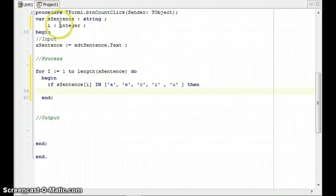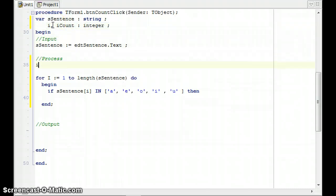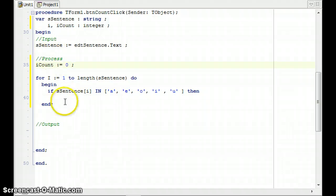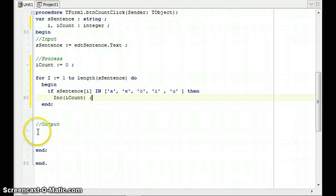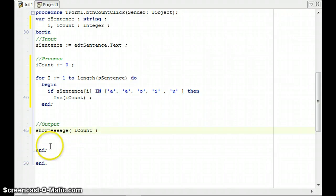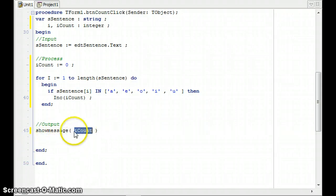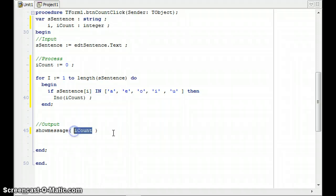If that is true then what must we do? Well we must count it. So we need some sort of count variable which we need to initialize. Whenever you count something it's a good idea to initialize it to a starting value of zero. And when we found a vowel we are going to increase our count, in other words add one onto it. Then once the loop is finished we're going to show message our count. But remember, our count is an integer and show message only shows strings, so we must convert it from an integer to a string.